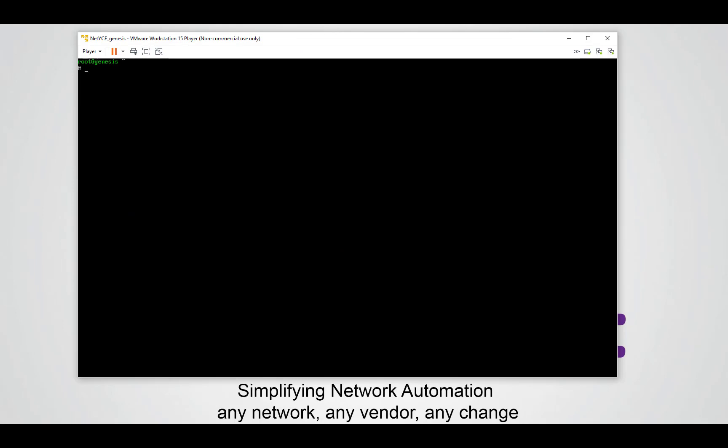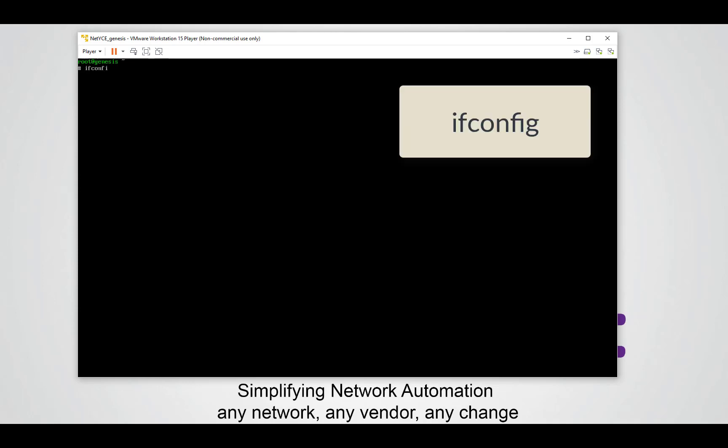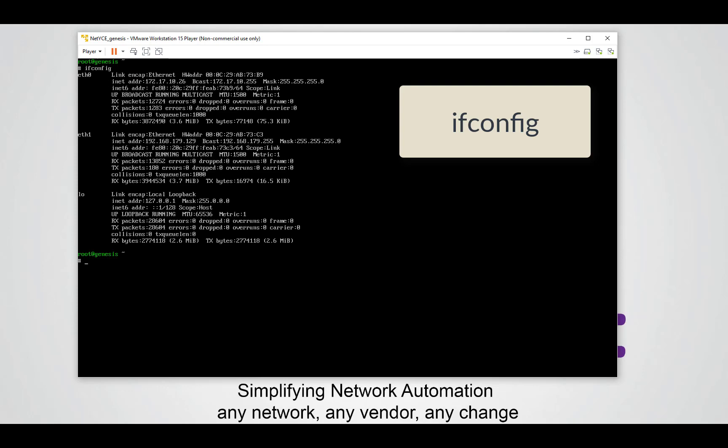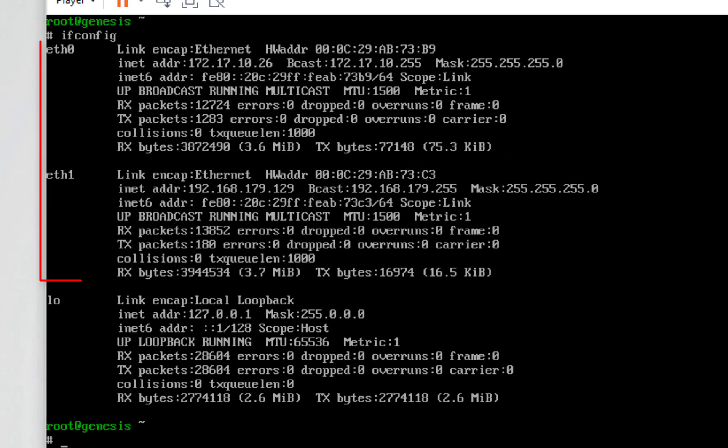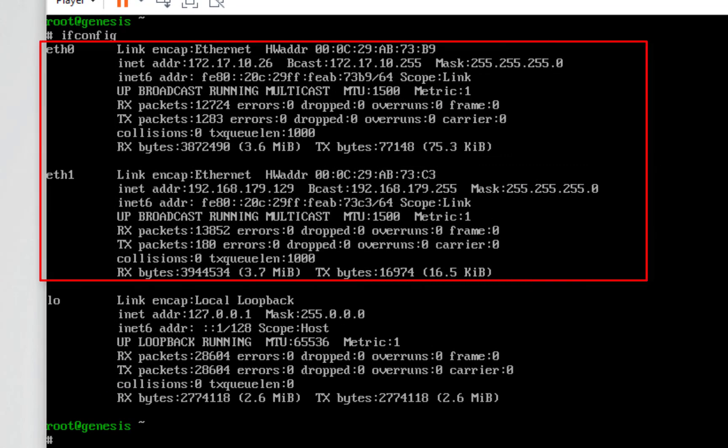After the reboot we will first have a look if our interfaces come back up the way we would like them to be. We can check this by typing the following command: ifconfig. If you see eth0 and eth1 then you're good to go and we can start with the NetEyes setup.